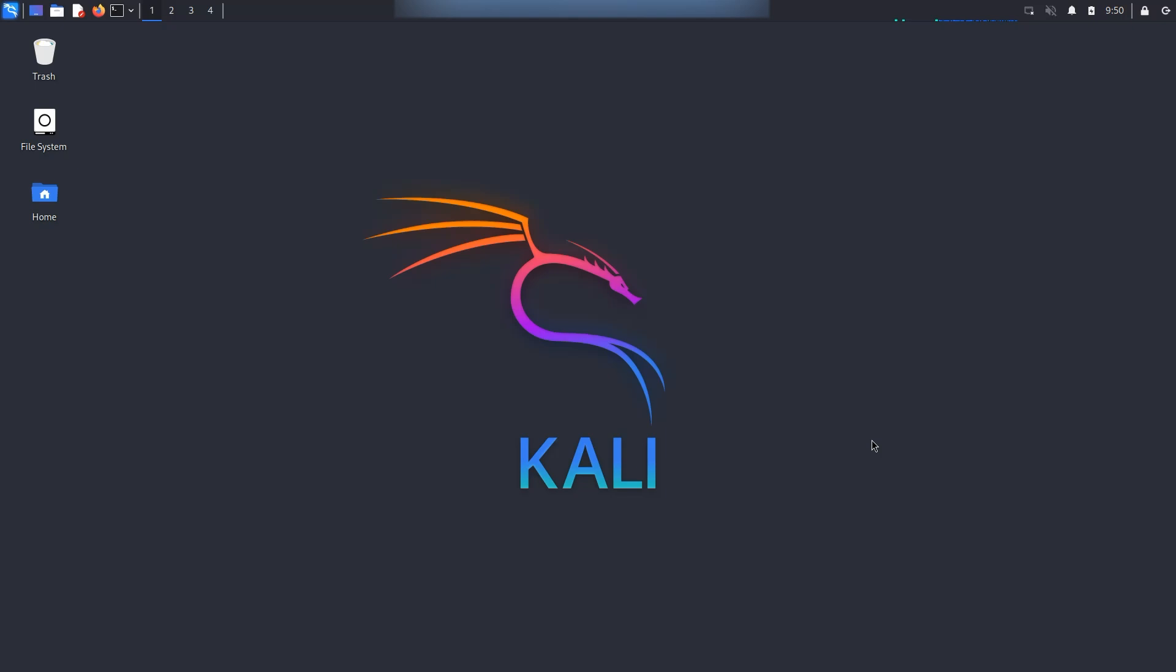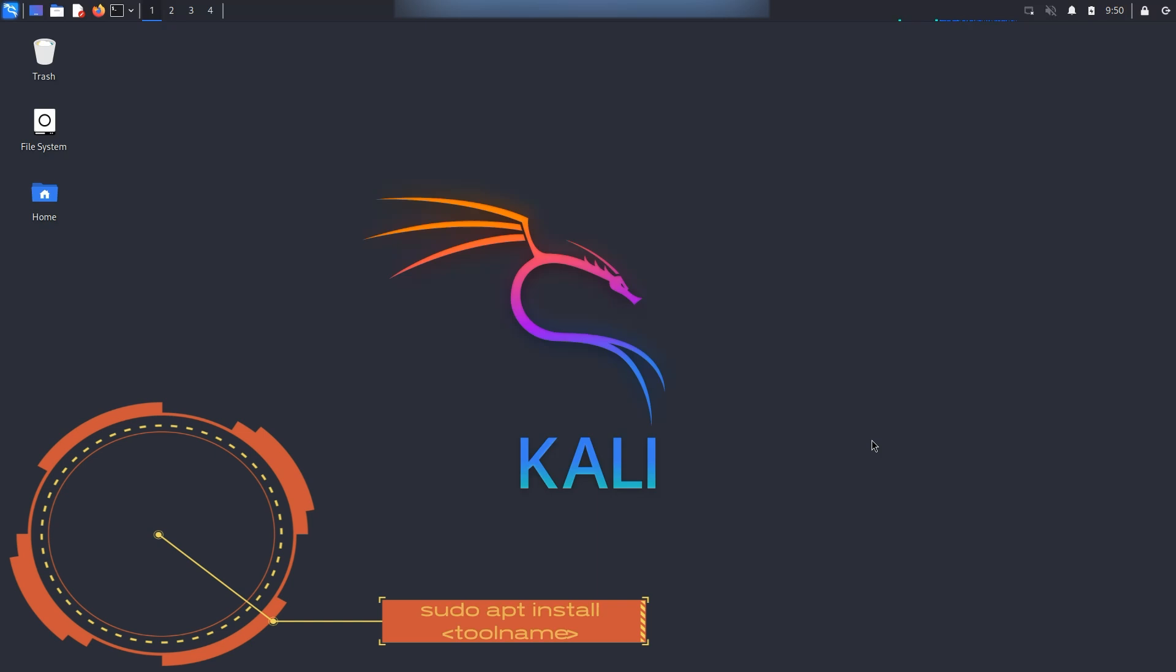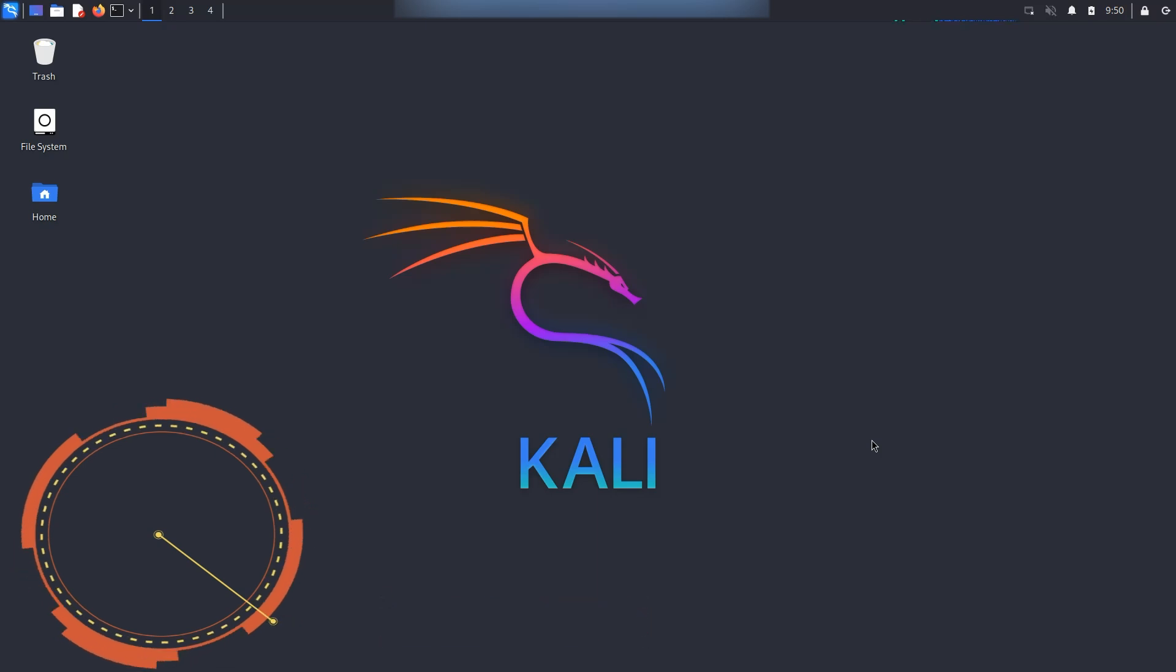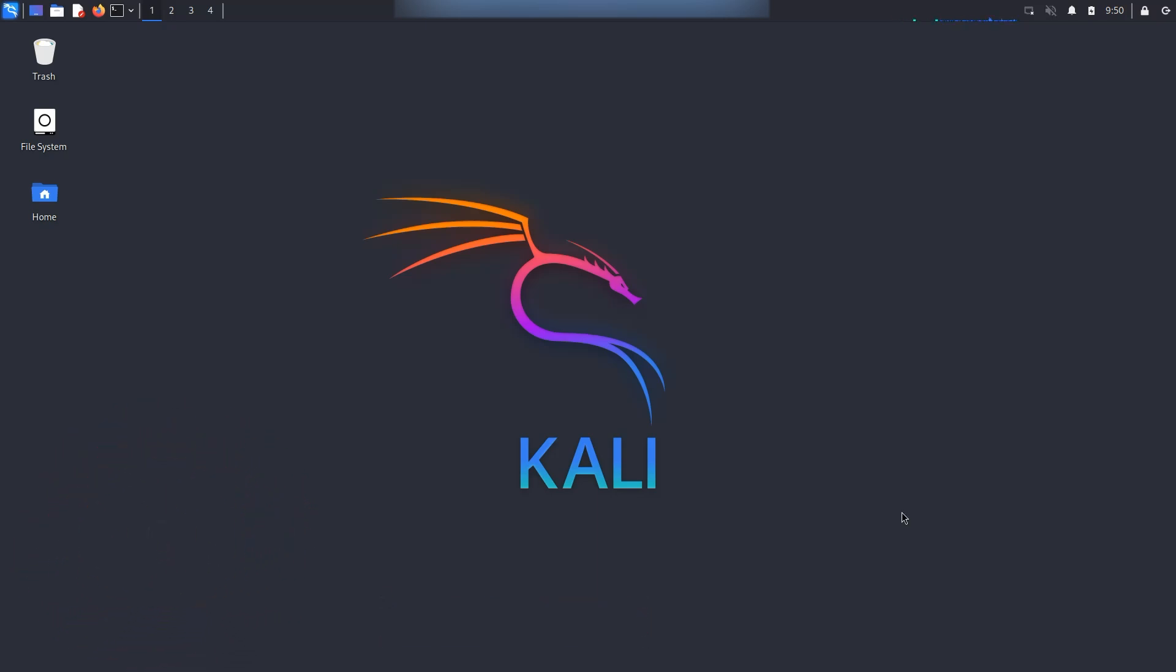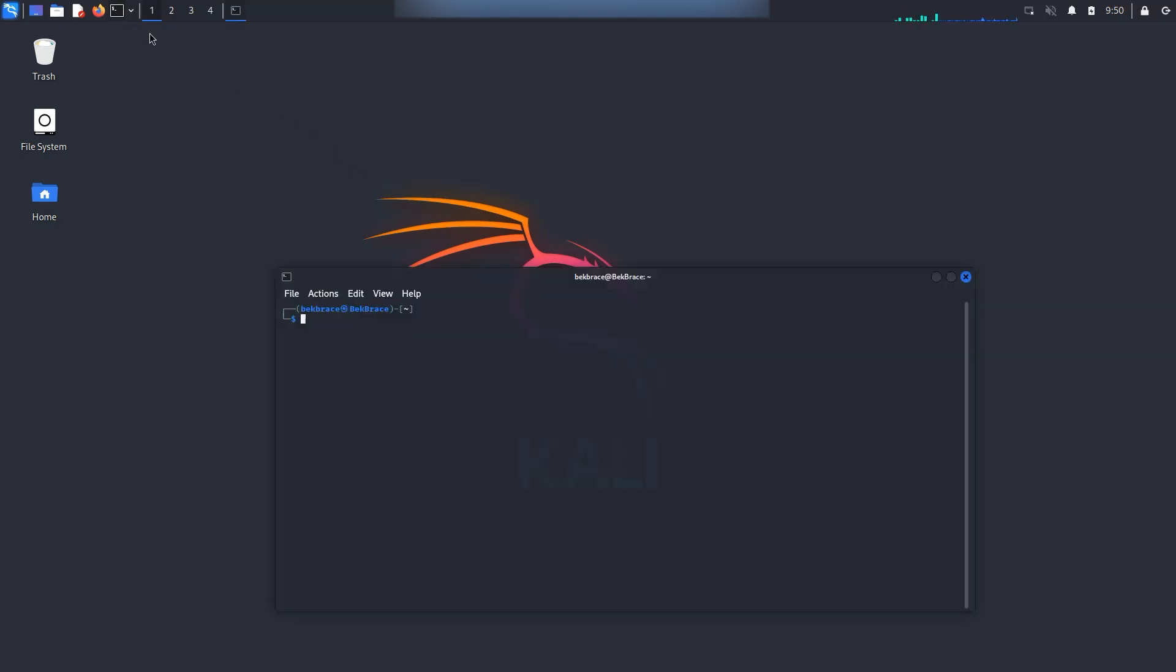You can use any distro you like. Also, you may need to install some of these, but it's quick. Just run sudo apt install and the tool name as you see it in the video. And with that out of the way, let's fire up our terminal and get started.